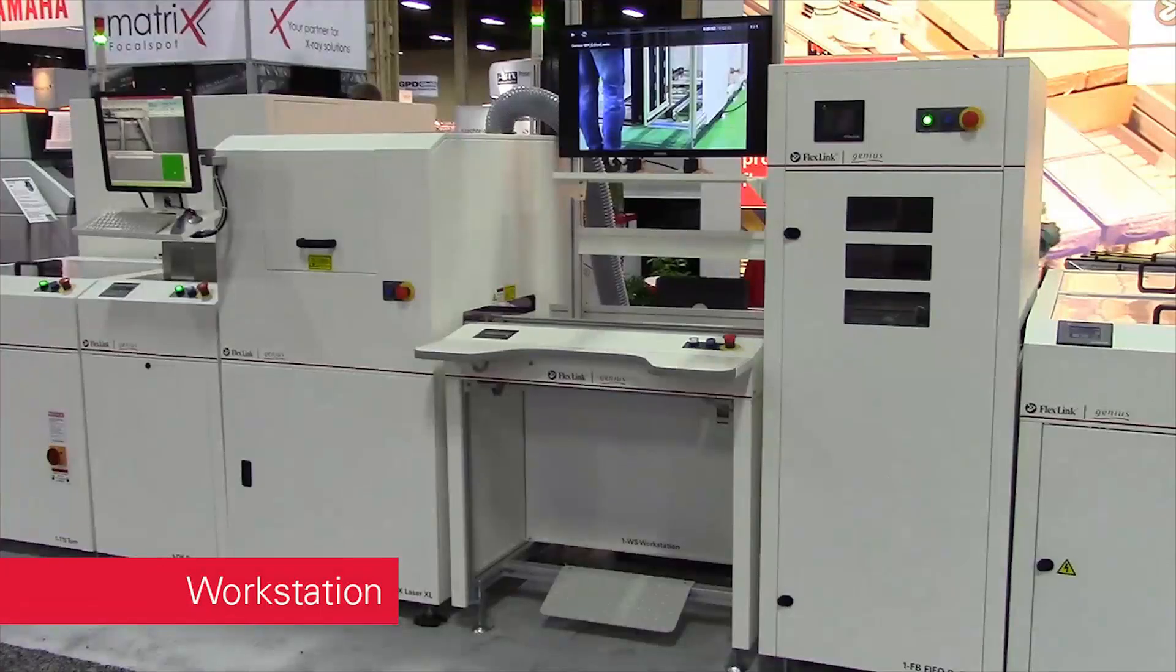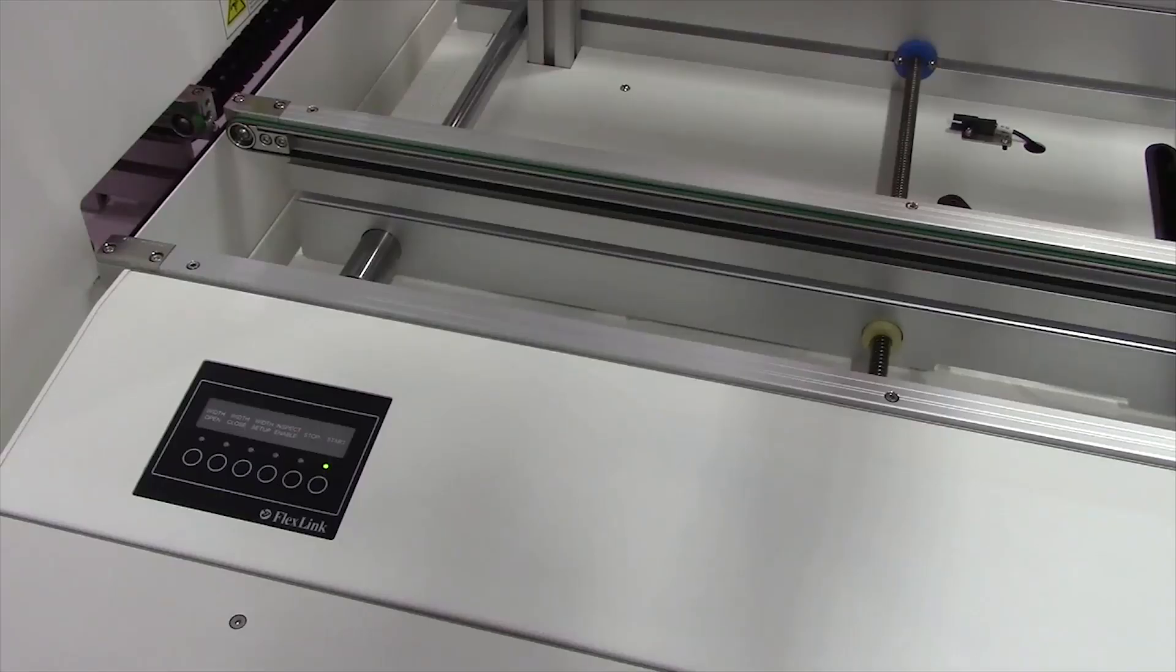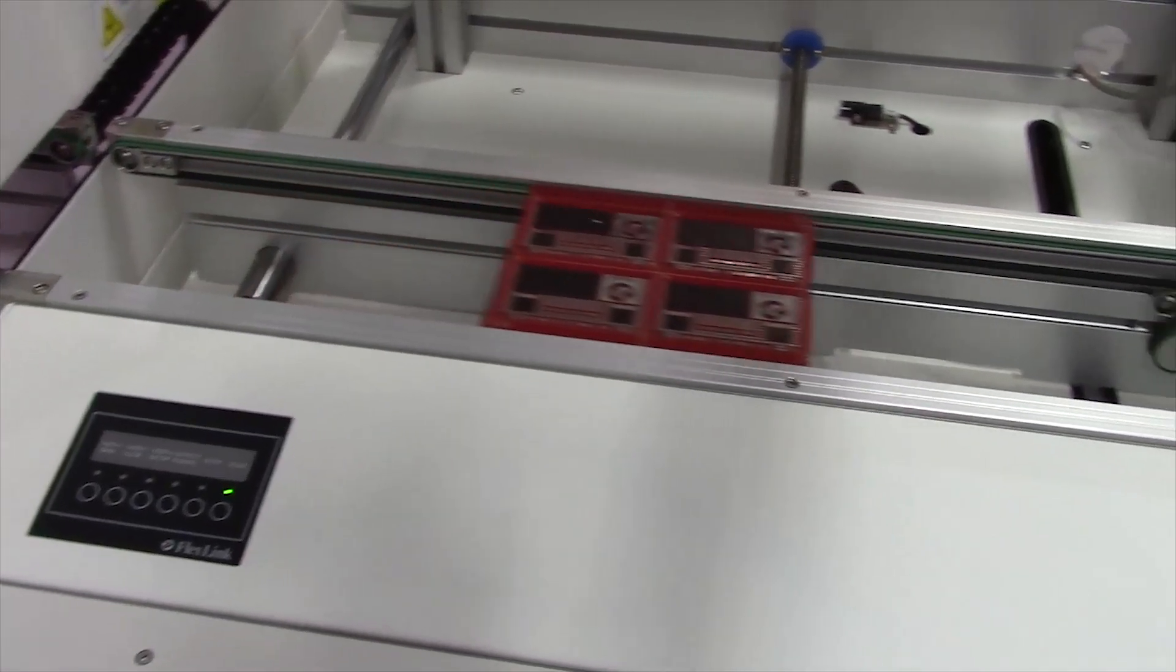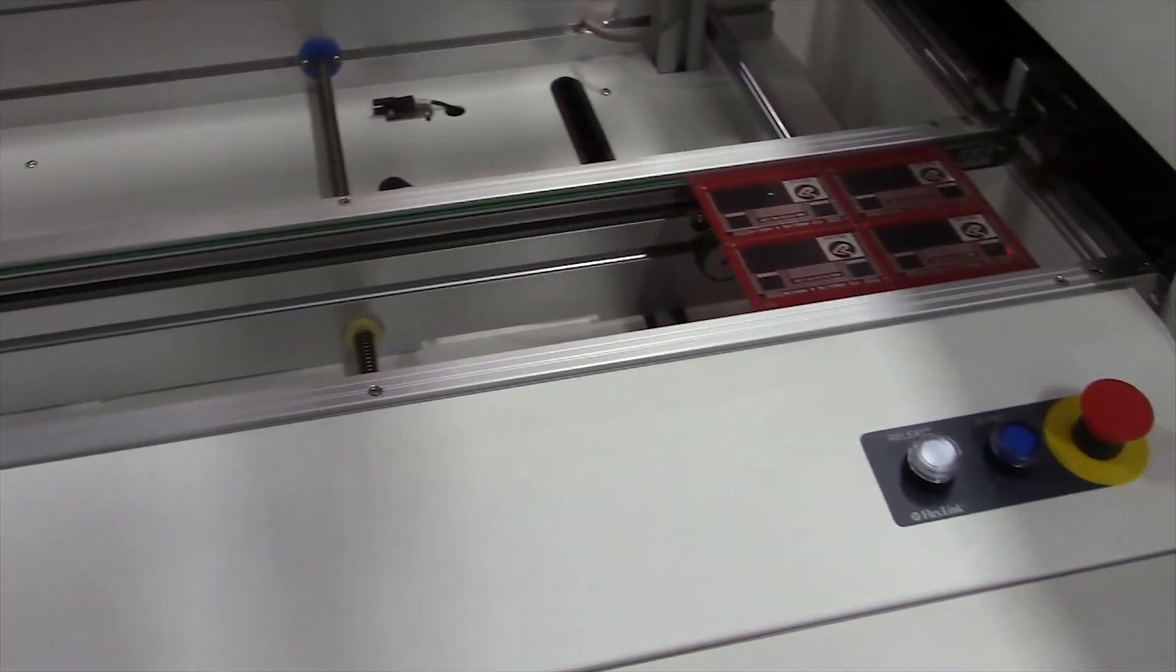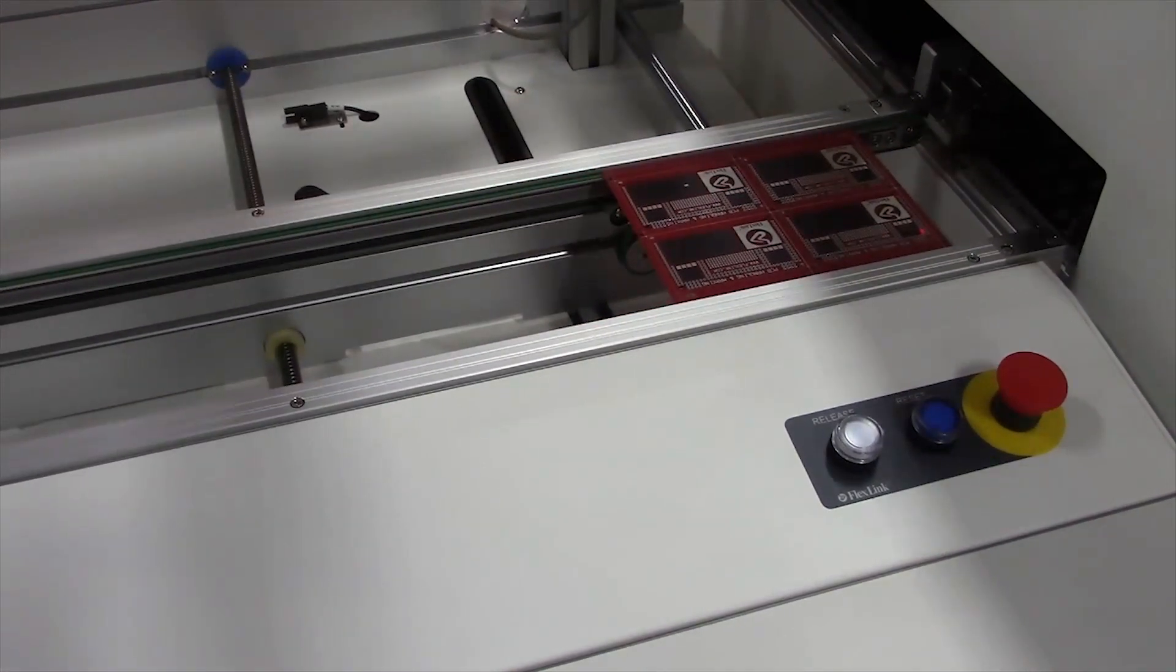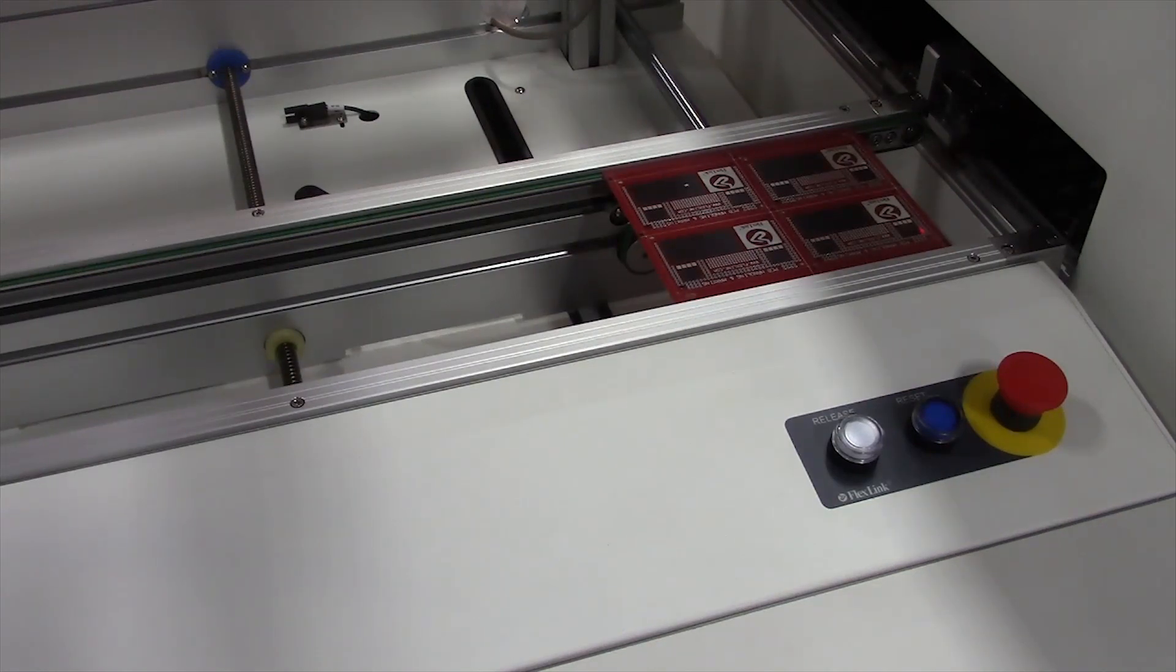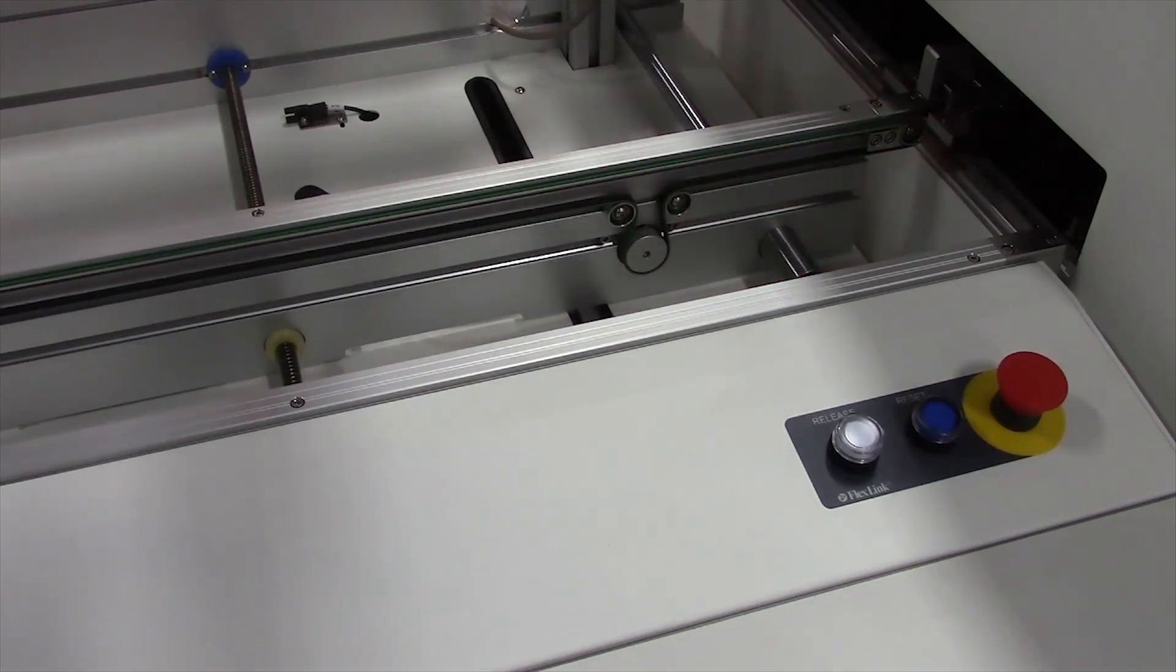Workstation modules allow PCBs to pass through an open area where an operator can inspect, test, or make adjustments to a board. This area also allows you to add other processes such as a vision system or powered tools that may be needed by an operator.